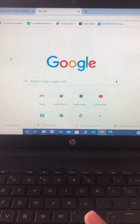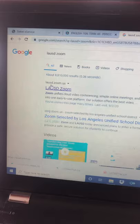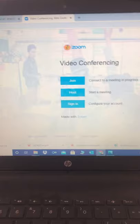You're going to Google LA USD Zoom. Click the very first thing that should come up: LA USD Zoom, lausd.zoom.us. Click that and it will bring you to this screen. The only button you're clicking here is sign in.